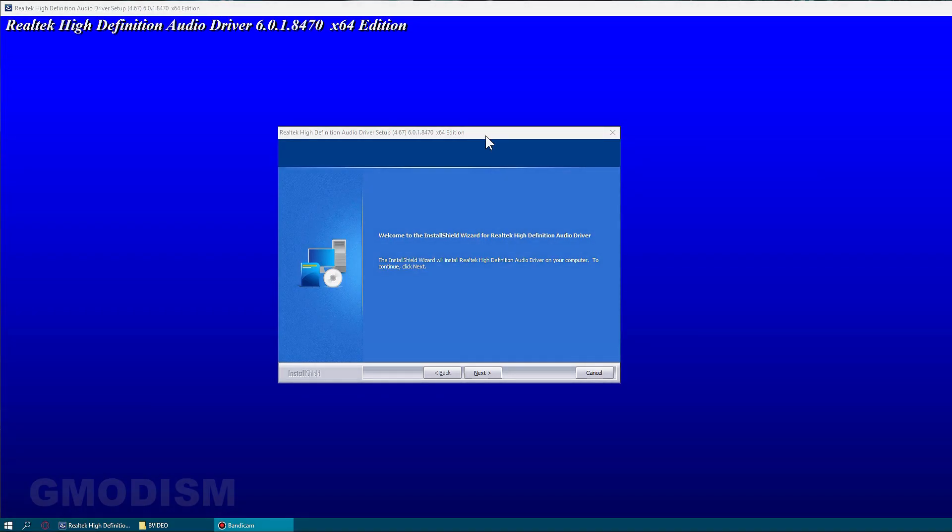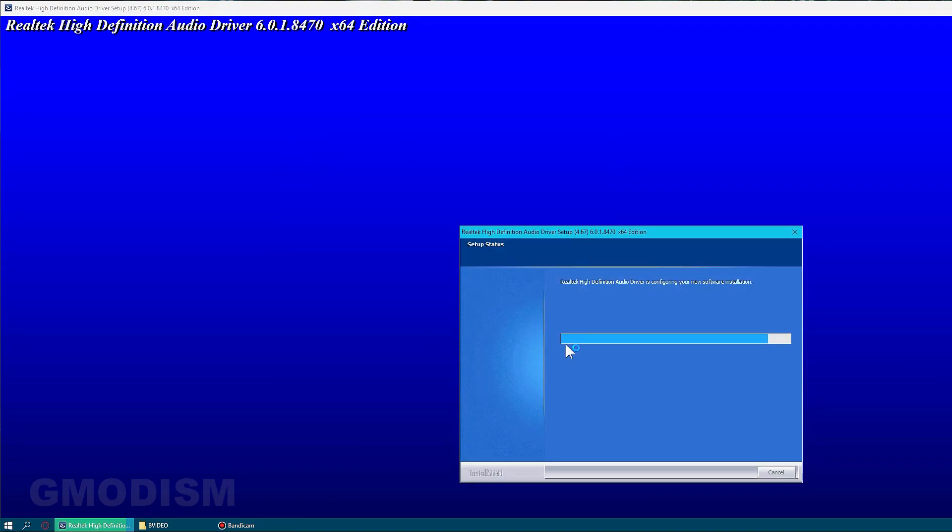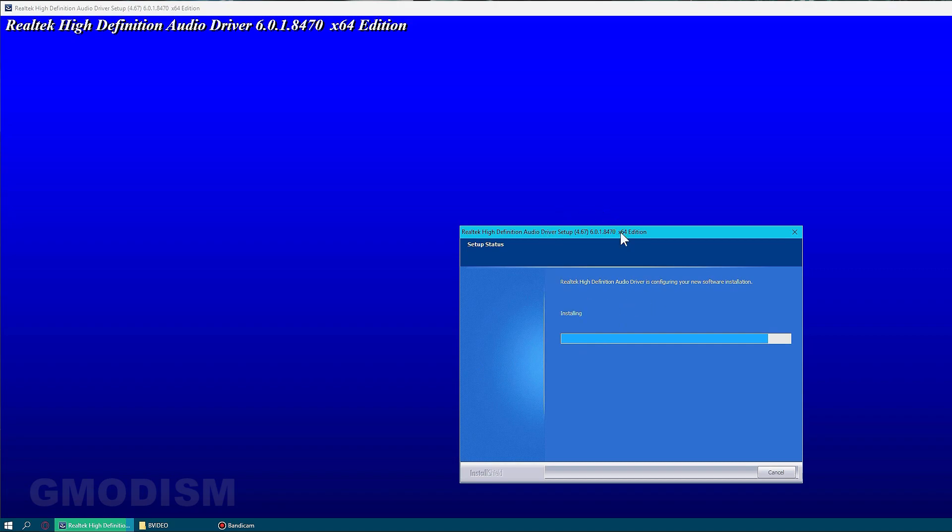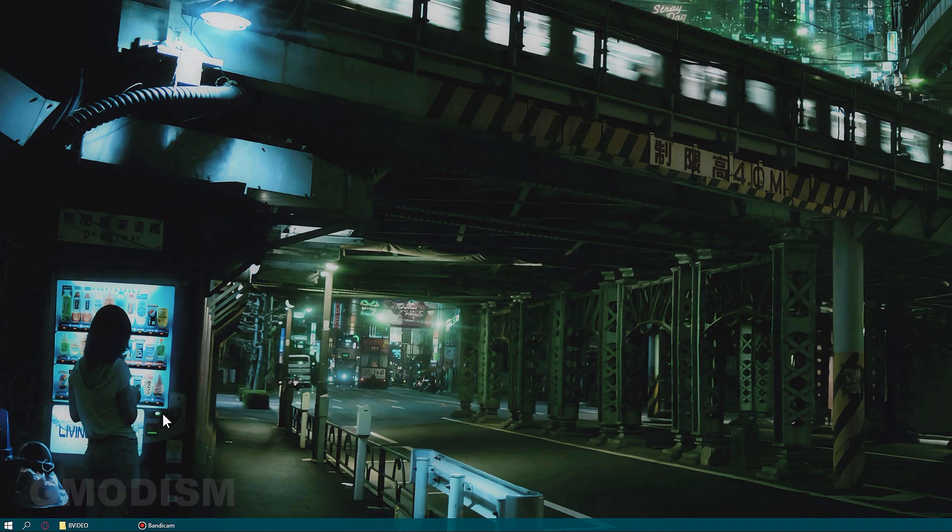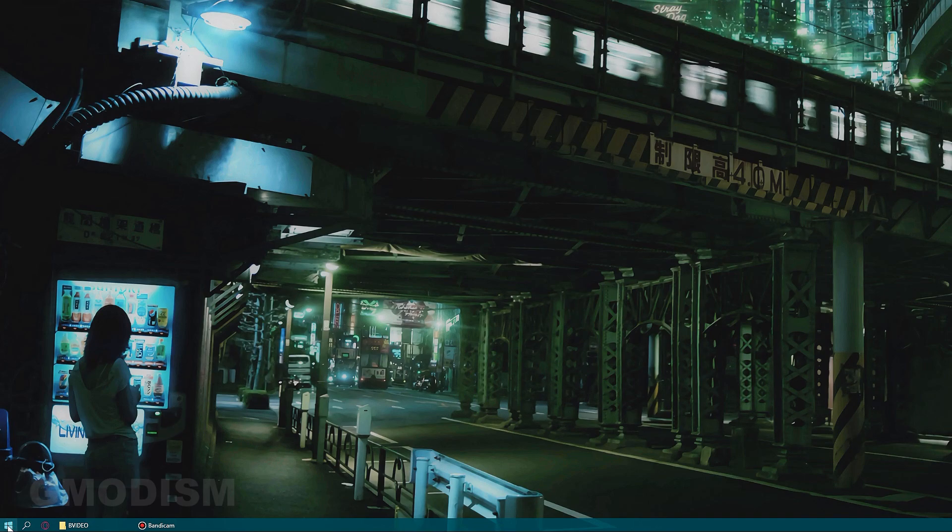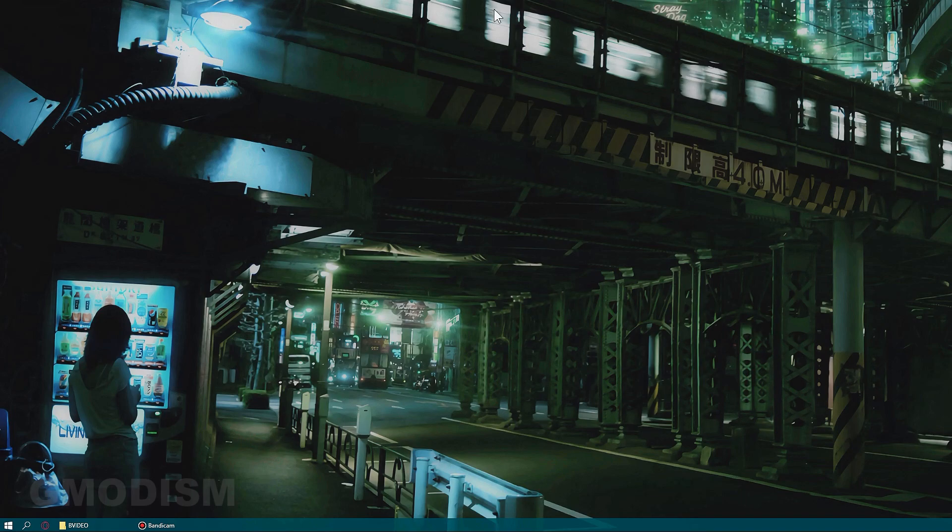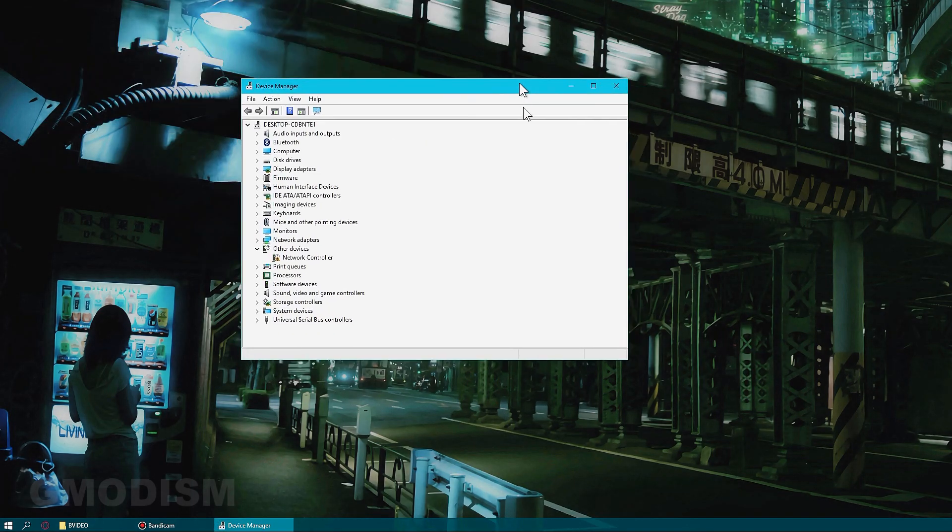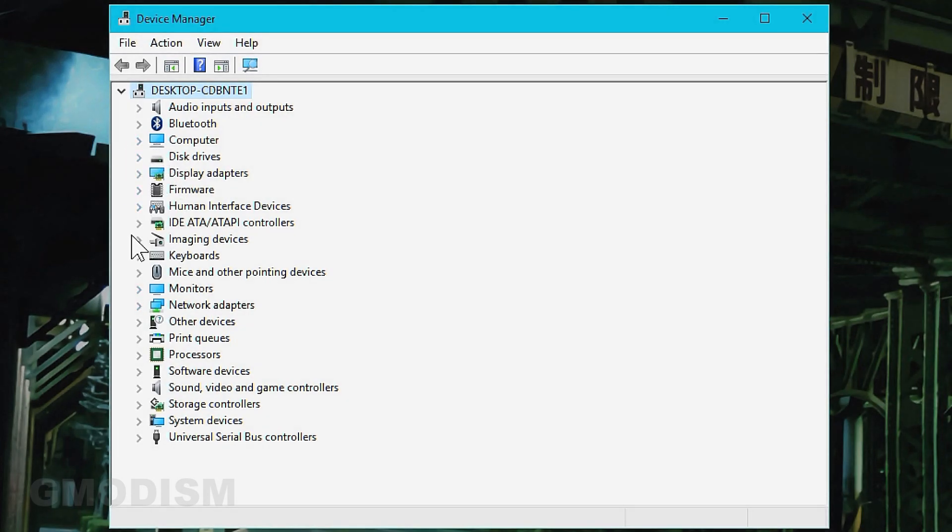I ran this file and it uninstalled the drivers and restarted the computer. Now we can install them again. This driver doesn't support your system. So we know this driver doesn't work for this computer. Personally, I think Realtek's audio drivers usually cause a lot more problems than the things they give.